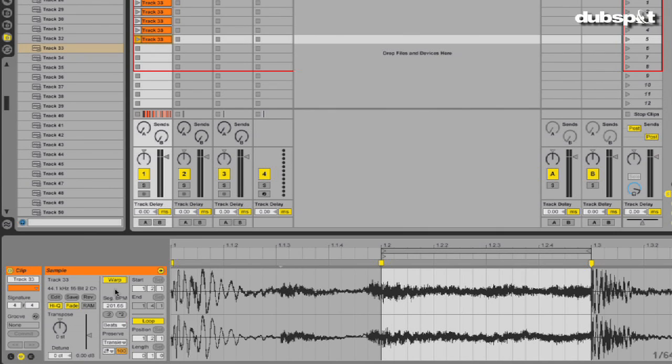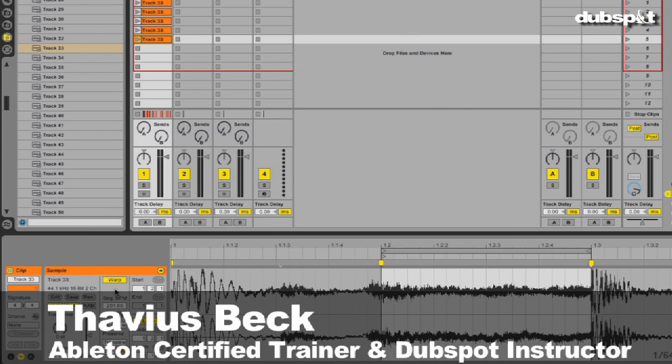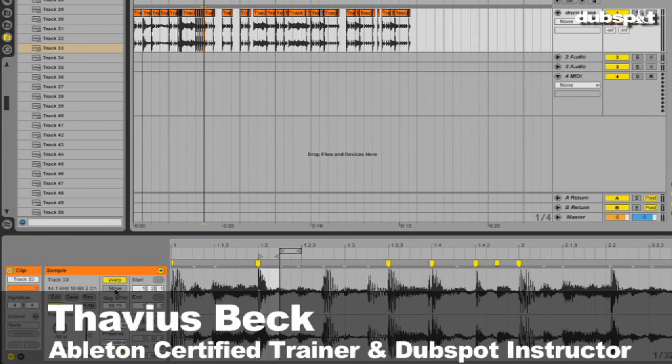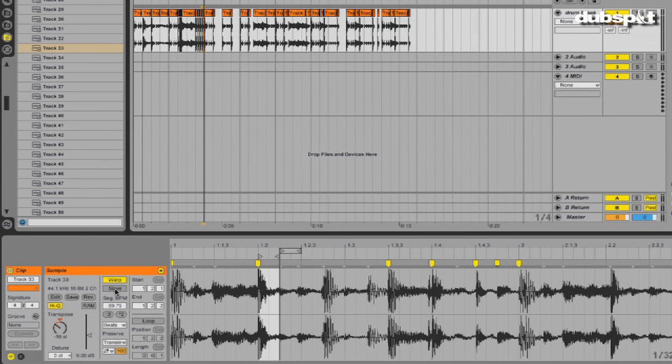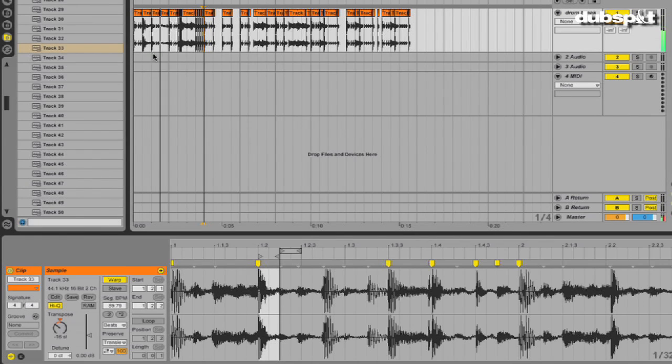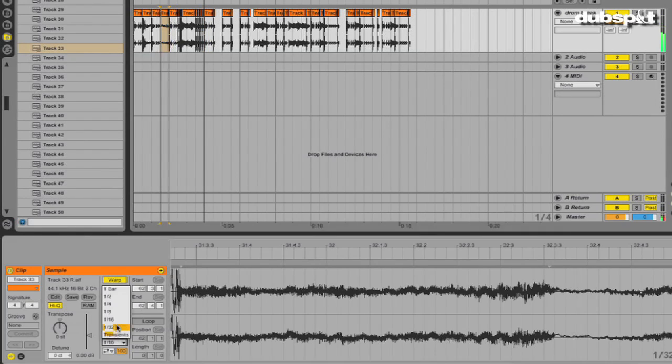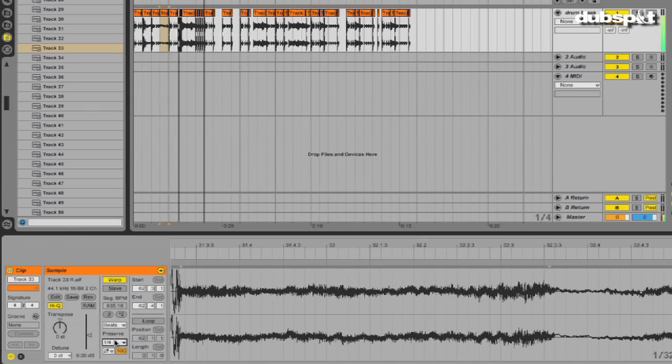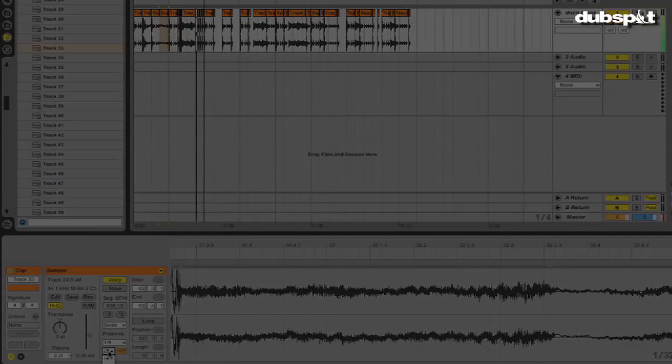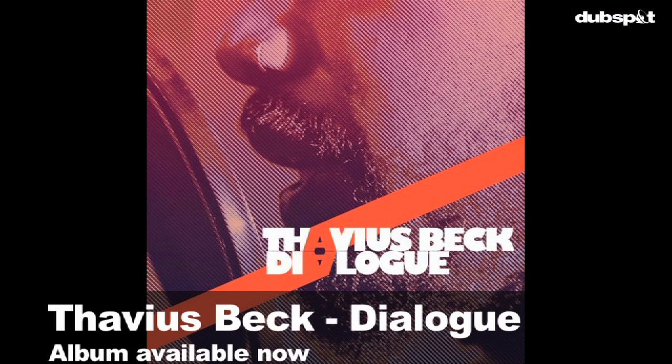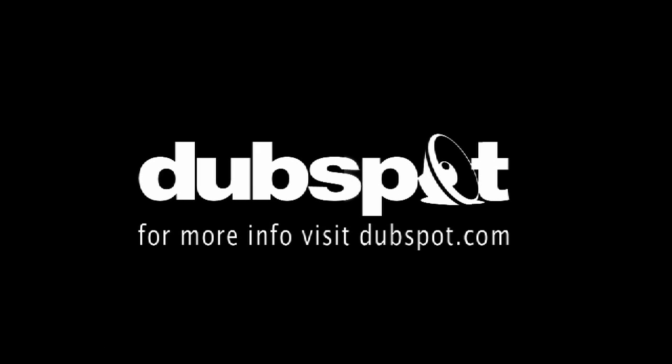So I hope that helps you guys out. It's done wonders for me. Again, my name is Thavius Beck, Ableton certified trainer and DubSpot instructor, and we've been chopping samples with Ableton Live. We'll see you next time.